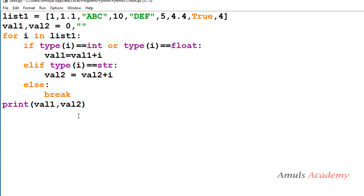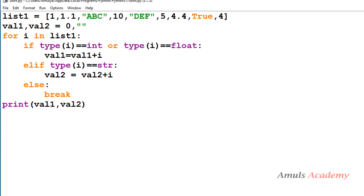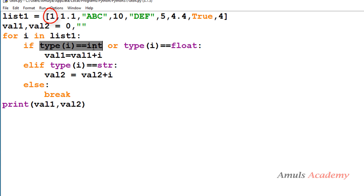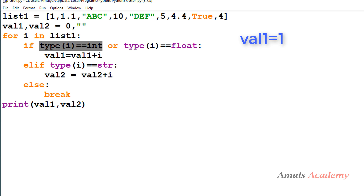We then print value1 and value2 outside the for loop. The first element is 1, which is an integer, so the condition is satisfied and it is added to value1. Value1 is initially 0, so 0 plus 1 equals 1. Control then goes back to the for loop.